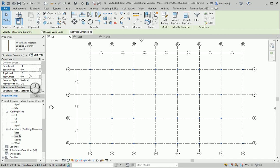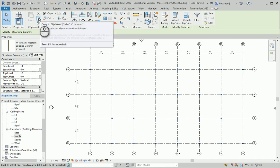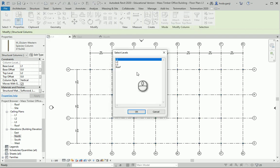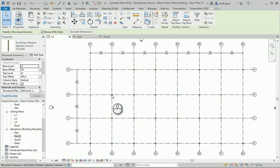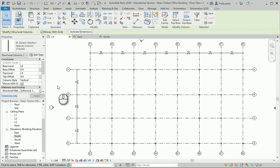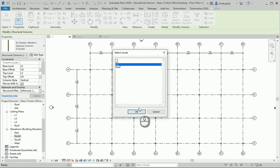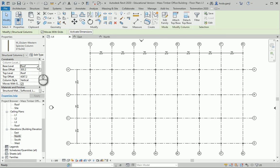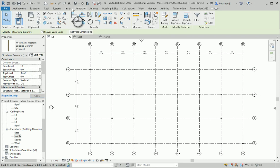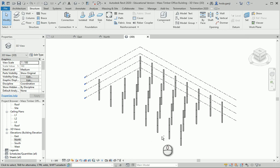I want to copy them and paste them to Level 3. They go from L3 to the roof, with offsets set to zero for now — we can take care of the offsets later. If I go to a 3D view, it looks like this.